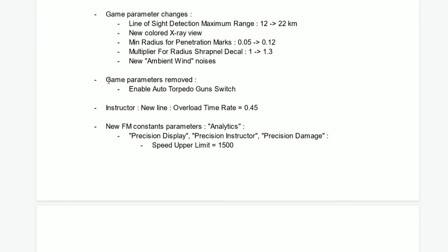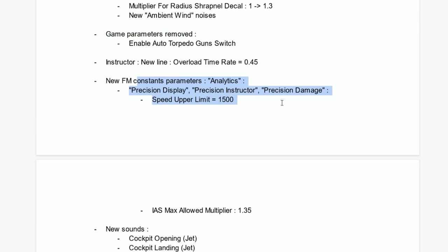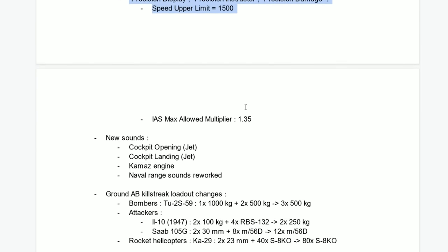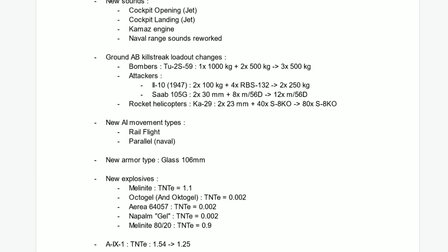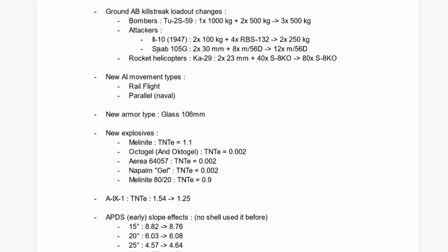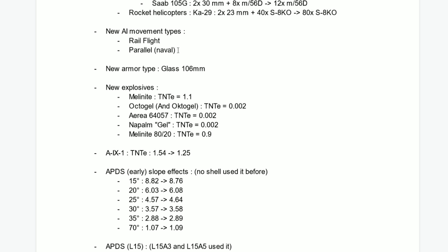Nothing too major here. New flight model constants, parameter analysis, precision display, nothing too major. New sounds, opening jet landing camos engine. These engines are actually pretty good. New aircraft loadout change. Nothing too major.